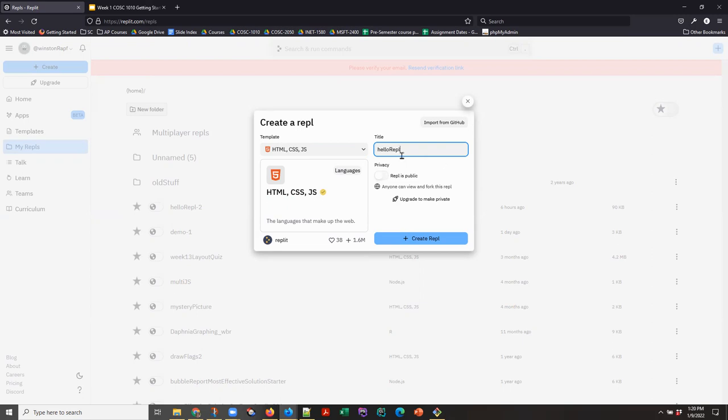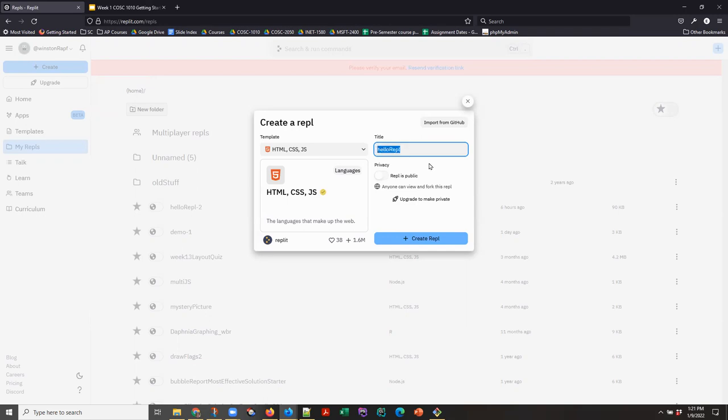Then you need to give your project a name or a title and that is helloREPL. Note, there's no space in this name. The H is not capitalized. The R is capitalized. That's known as camelCase. We're going to use that naming convention consistently this semester. Basically words are distinguished by the first letter of any word, but the first one is capitalized. Once you've got that, double check that this is spelled right, capitalized right, spaced right, create your REPL.